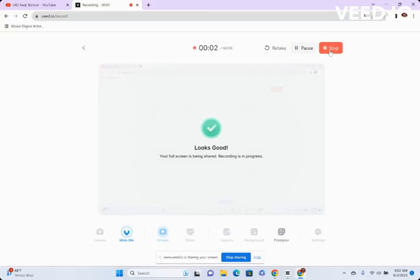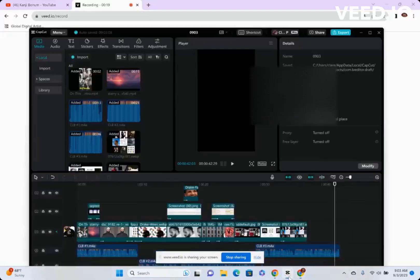What's good y'all, Kanji Bonum here back at it with another video. Today I'm gonna be showing my fellow CapCut users how to get rid of the green screen error that appears after trying to export a video.